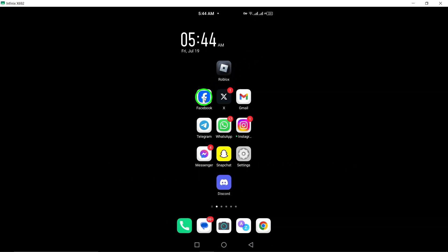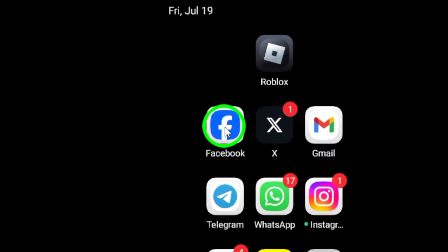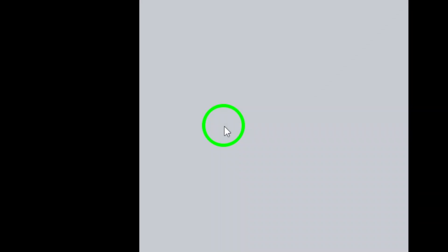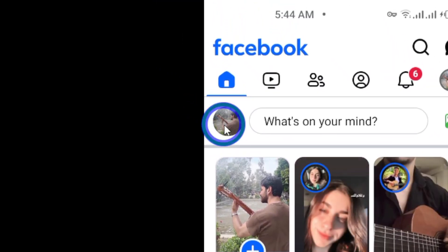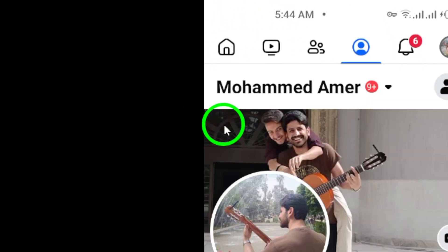First, open the Facebook app on your mobile device. Then tap on your profile photo located at the top left corner of the screen.